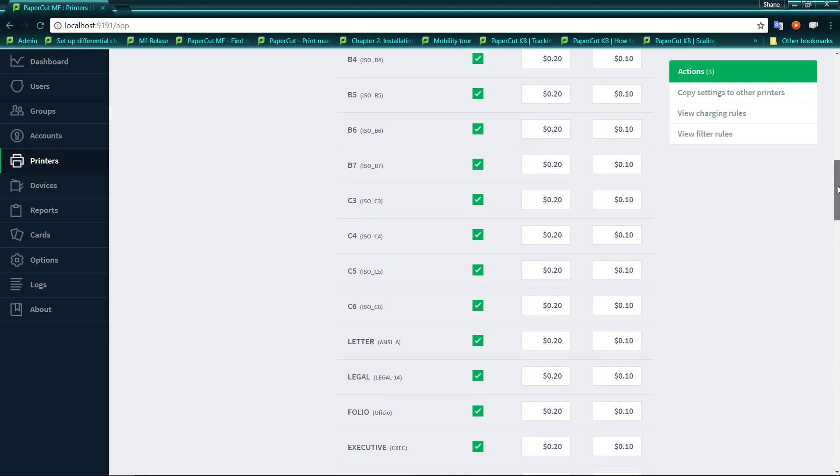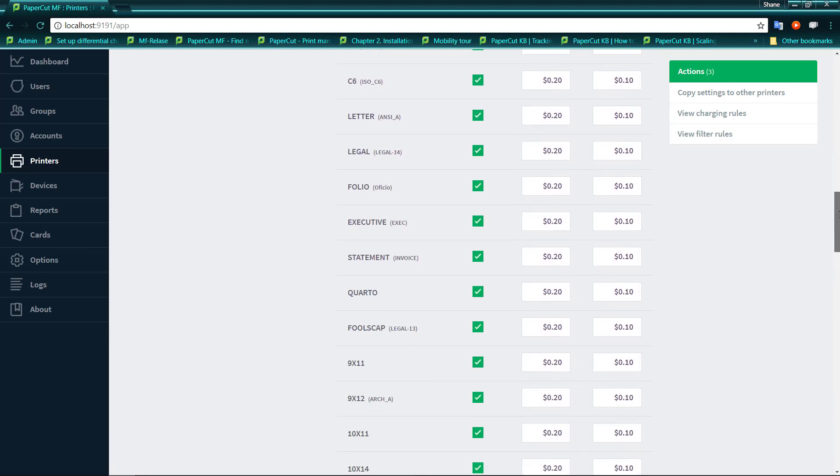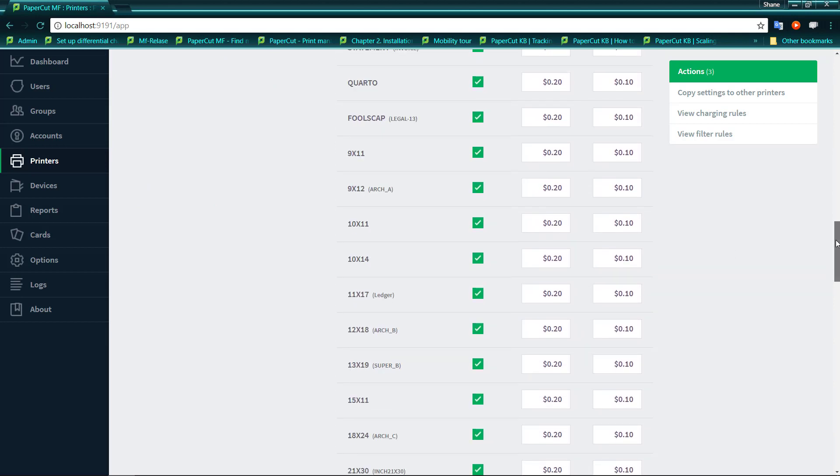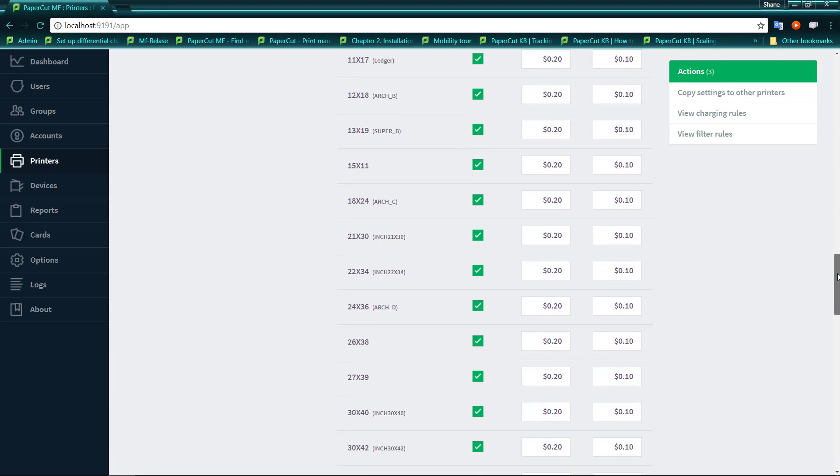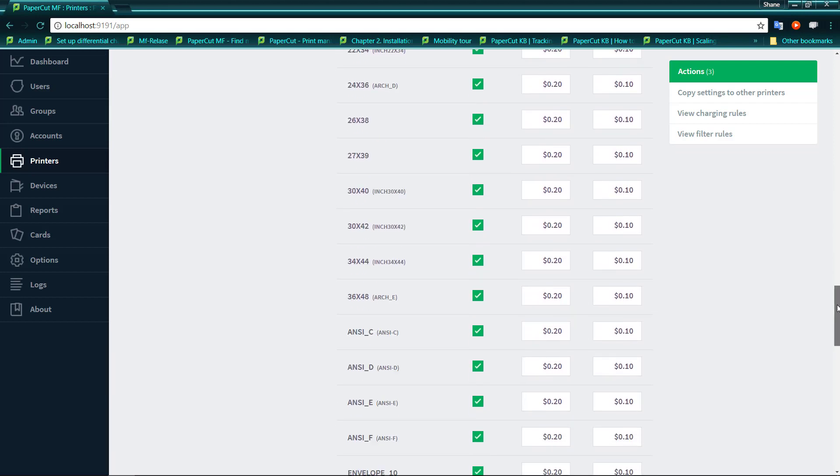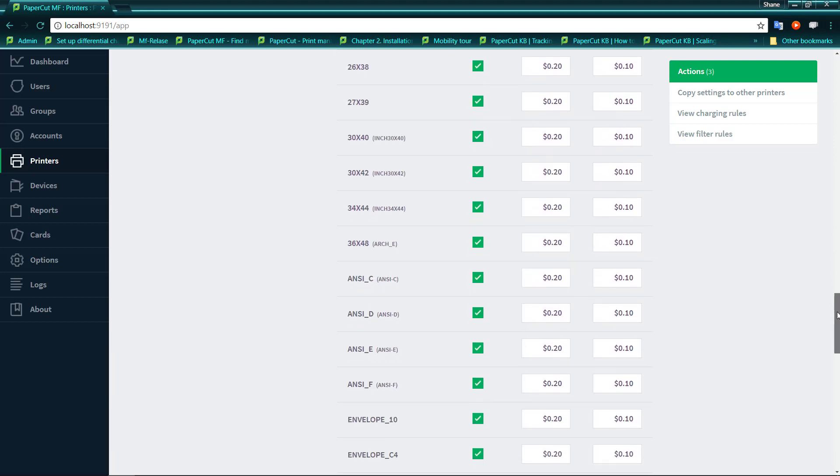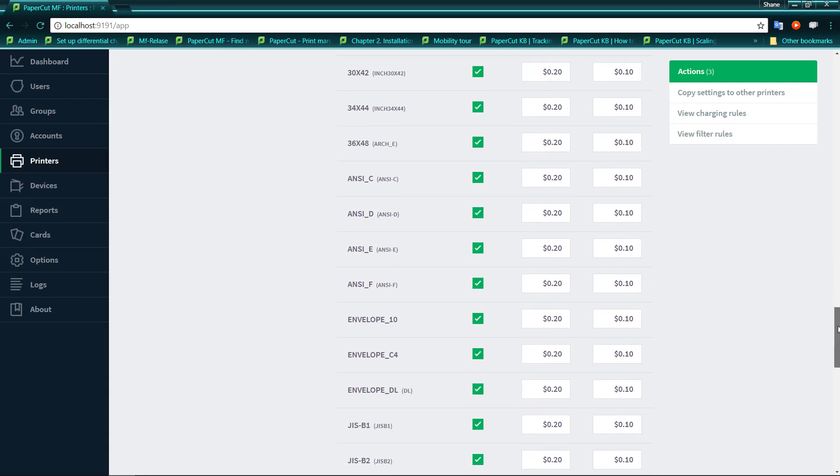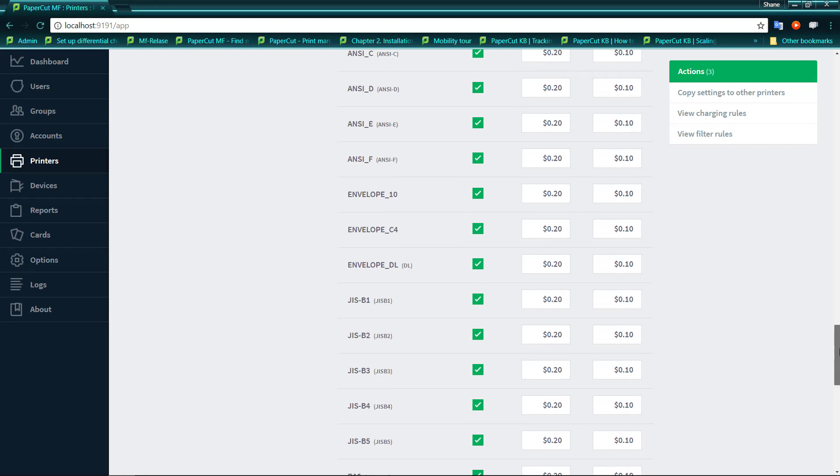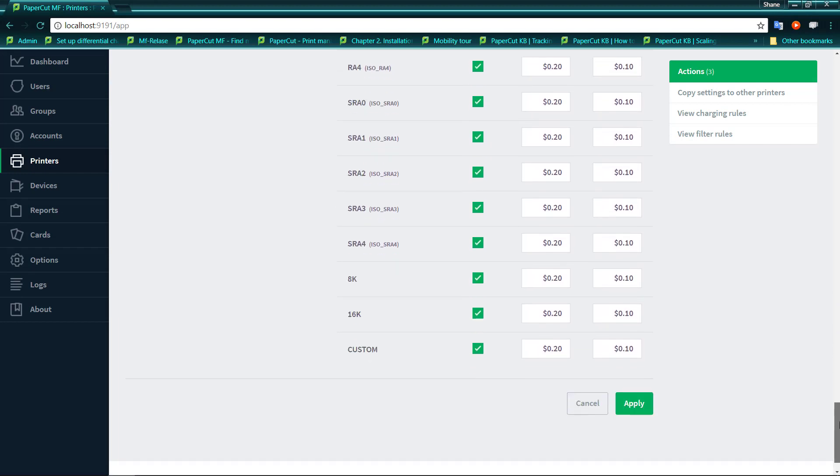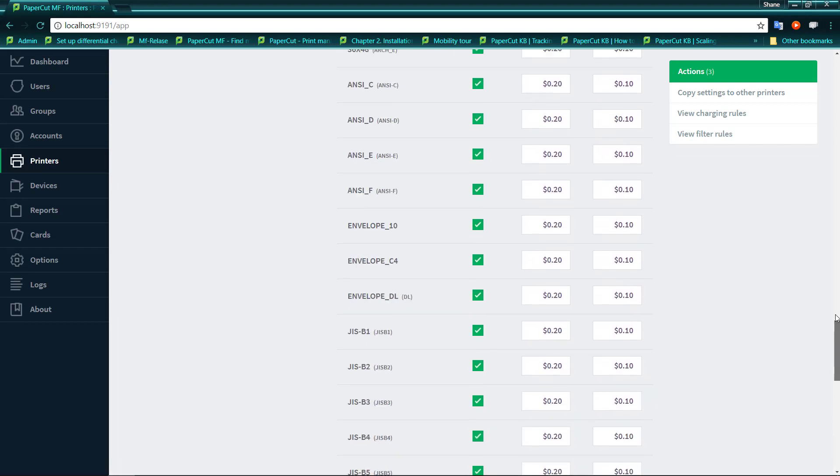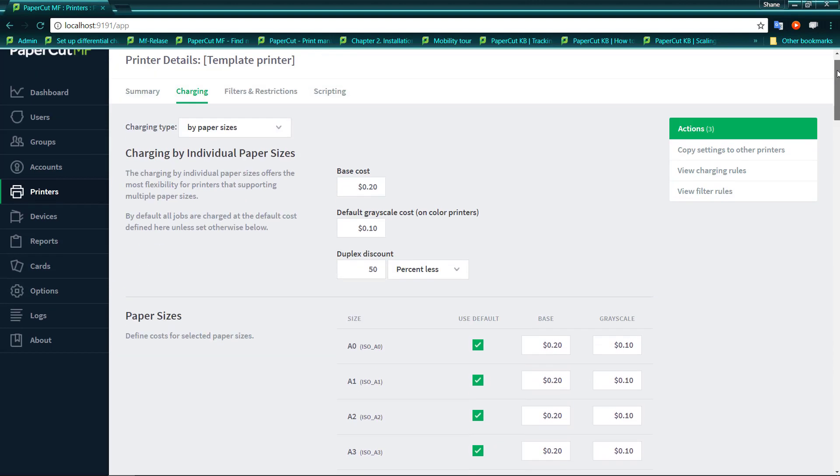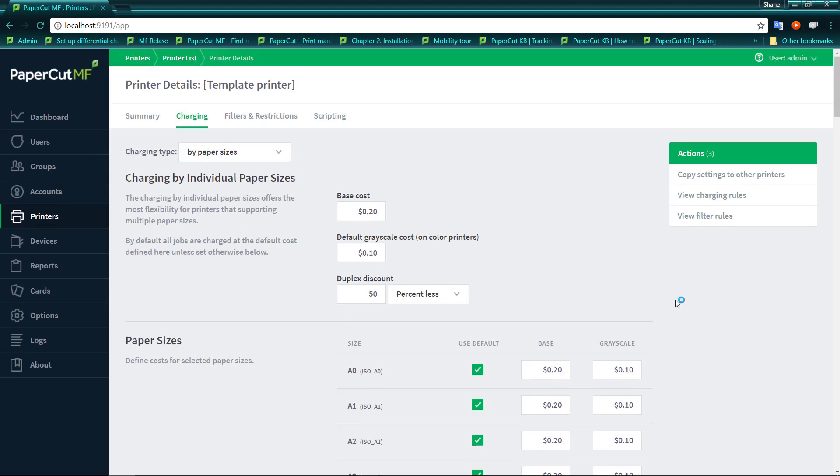And what you'll find underneath is the ability to control all the paper sizes you saw in the previous list. Under this list, you don't necessarily need to adjust each and every paper size. If you have a base cost and a grayscale cost, then you'll find that these base costs and grayscale costs are already prefilled. But it does allow you to change the cost for individual sets of paper. You don't then need to add them to a column as you did previously in your standard charging. And you can then apply a duplex discount.